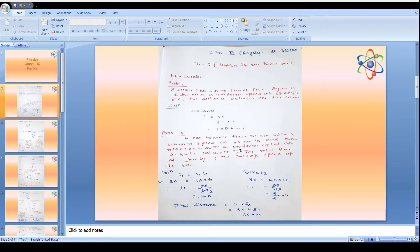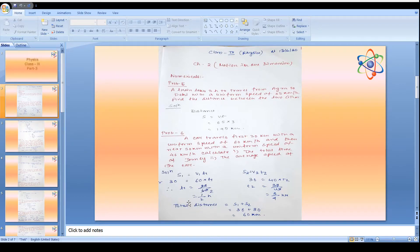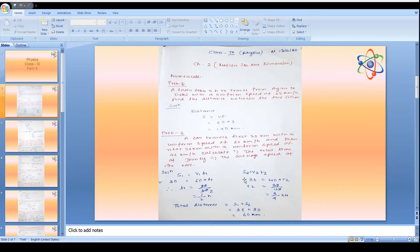Problem 6: A car travels first 30 km with a uniform speed of 60 km per hour and then the next 30 km with a uniform speed of 40 km per hour. We first calculate the time for each part. s1 = 30 km, v1 = 60 km/hr, so t1 = half an hour. For the second case, s2 = 30 km, v2 = 40 km/hr, so t2 = 3/4 hour.